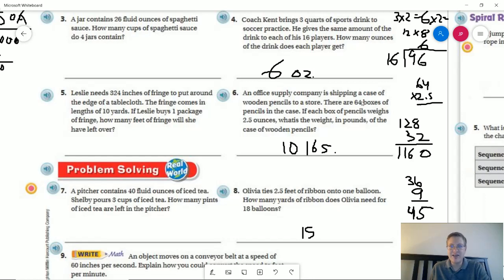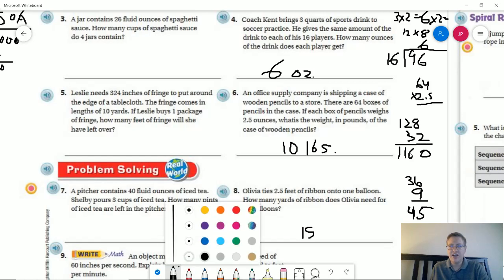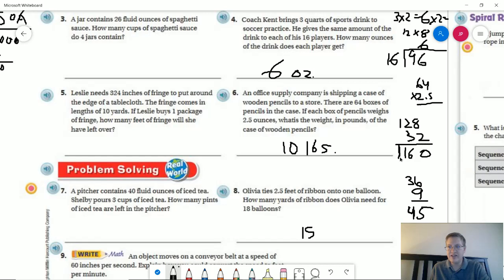Number six: an office supply company is shipping a case of pencils. There are 64 boxes of pencils in the case, and each box of pencils weighs 2.5 ounces. So 64 times 2.5 — using partial products: 64 times 2 is 128, and half of 64 is 32 — gives us 160. Then 160 divided by 16 gives us 10 pounds.